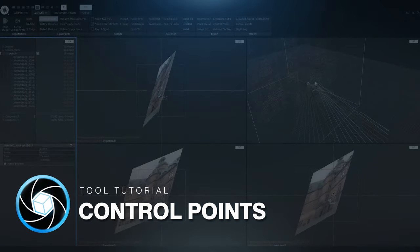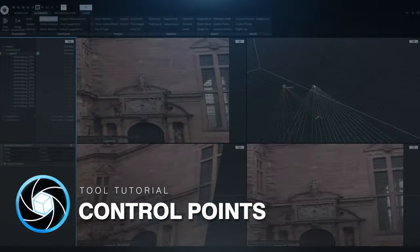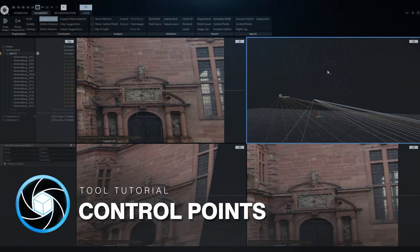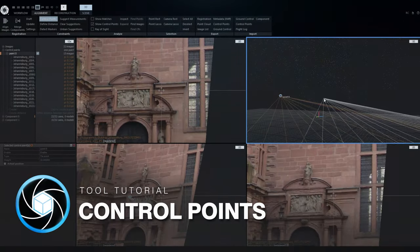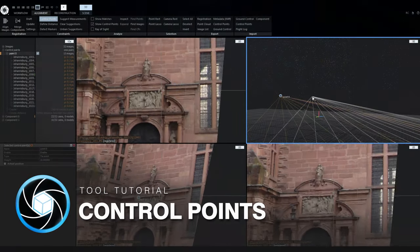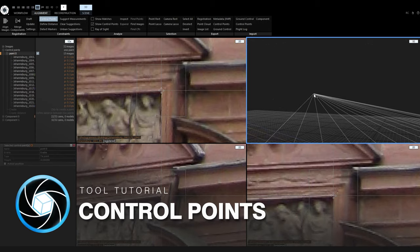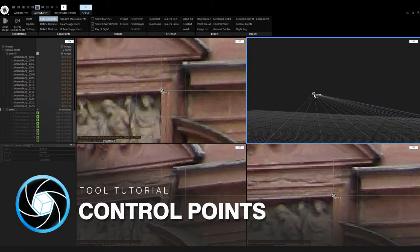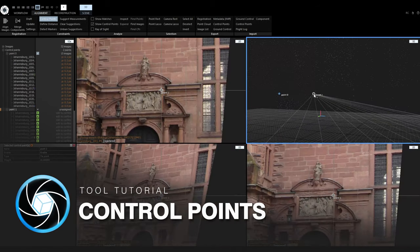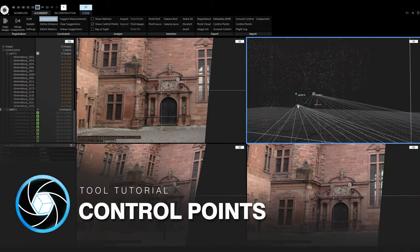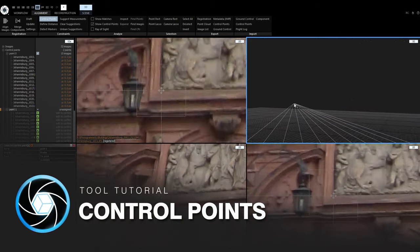Hey everyone, it's Jakub Blanco for Capturing Reality. In this video, I am going to talk about control points. I will explain what they are good for, what they are not good for, and how to place them both in 2D views and 3D views.